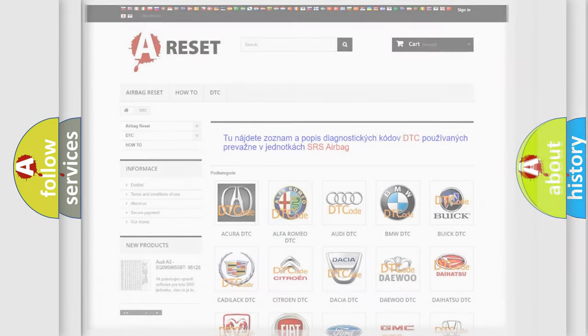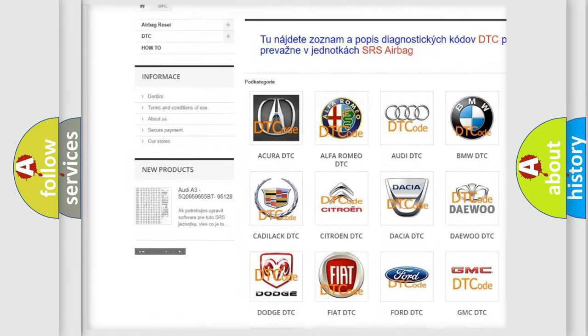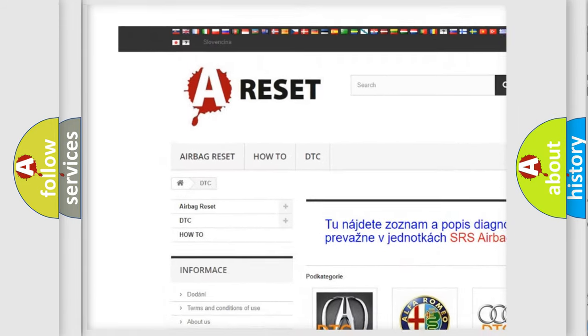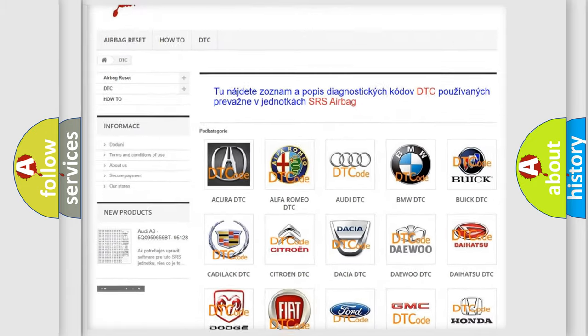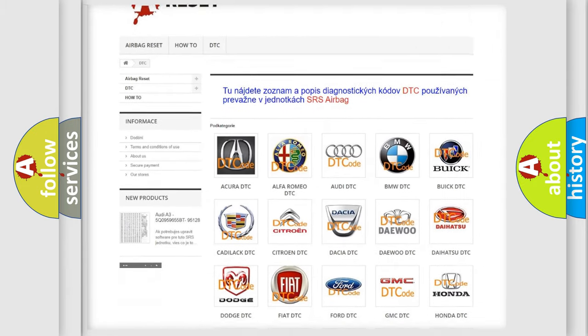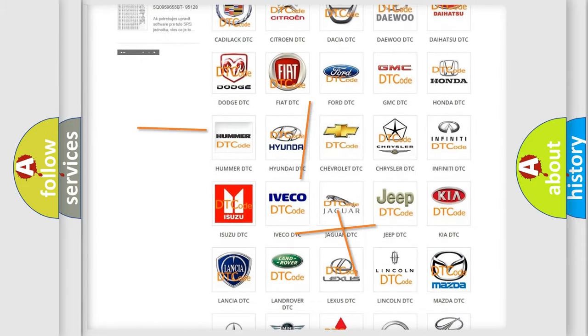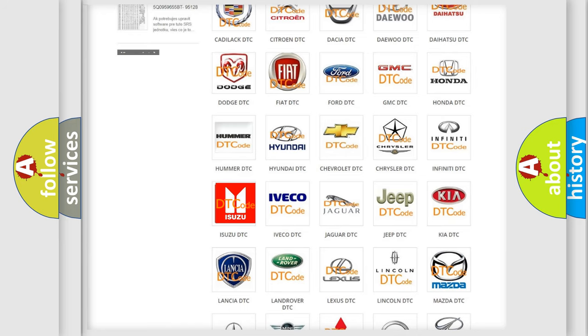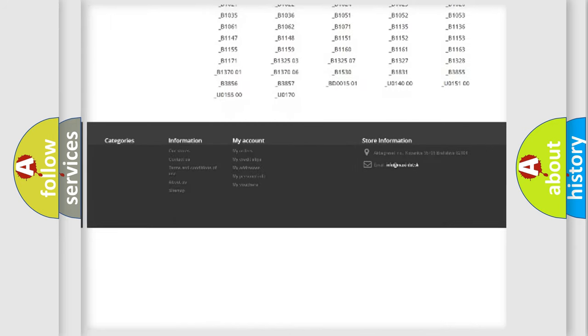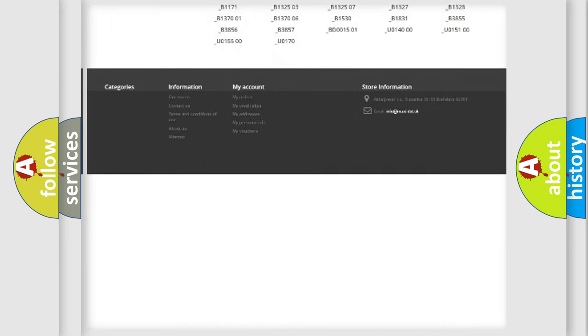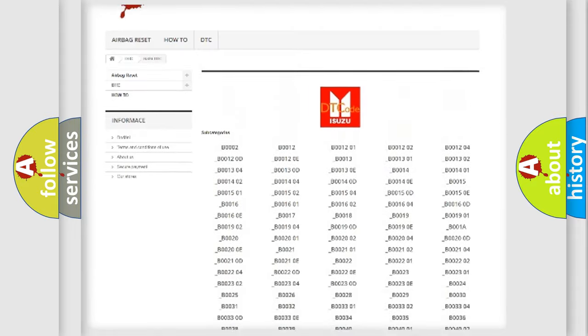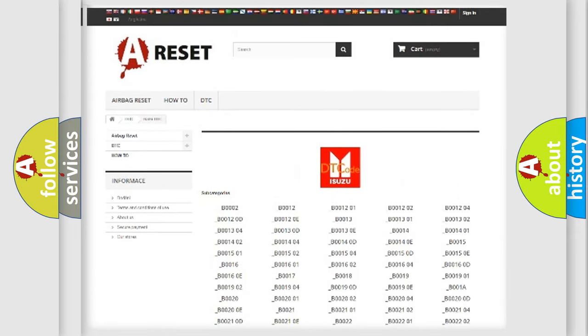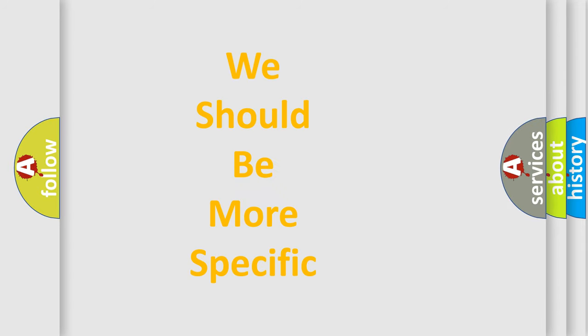Our website airbagreset.sk produces useful videos for you. You do not have to go through the OBD2 protocol anymore to know how to troubleshoot any car breakdown. You will find all the diagnostic codes that can be diagnosed in Isuzu vehicles, and many other useful things. The following demonstration will help you look into the world of software for car control units.